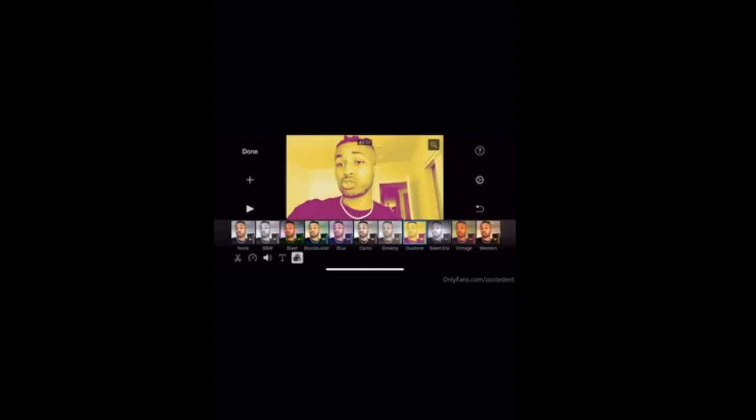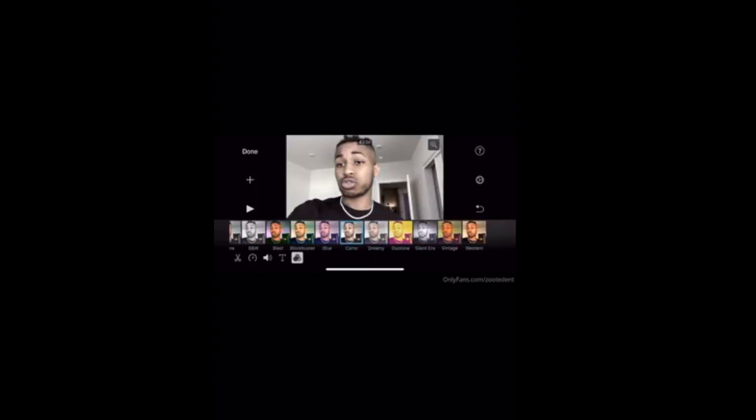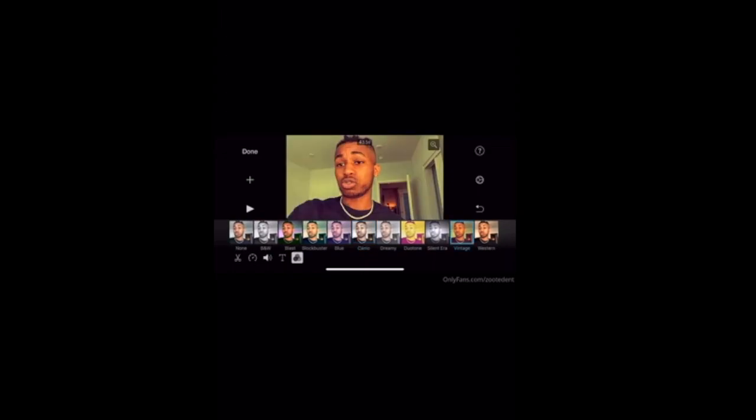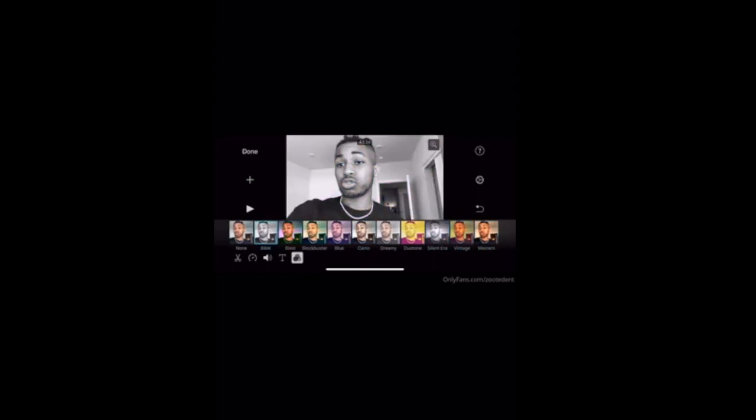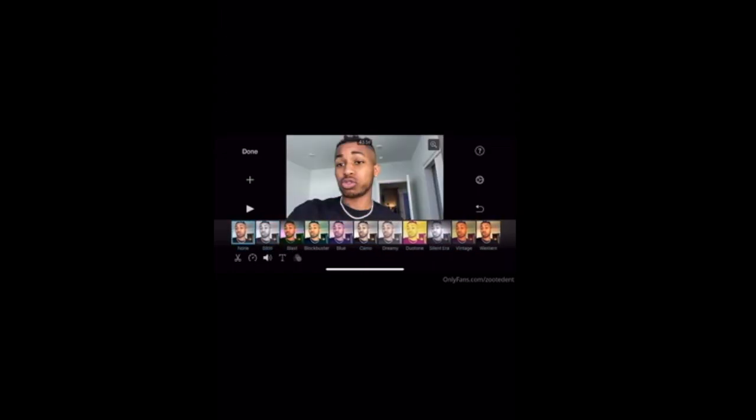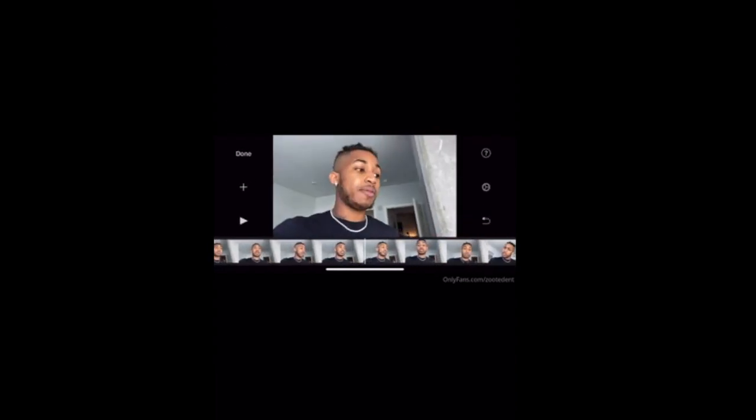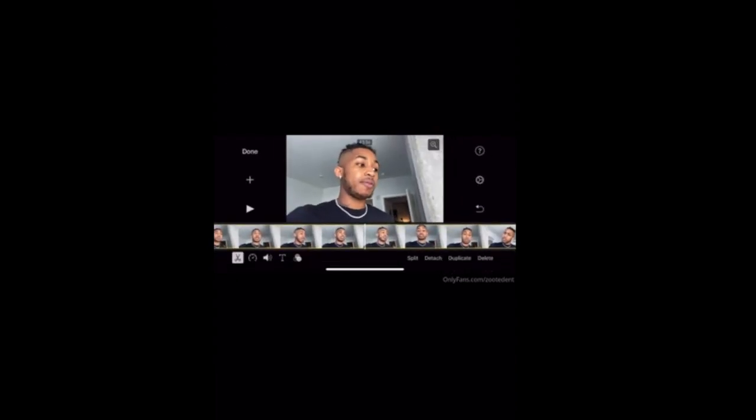You can also put filters on there. But that's very lame. If I catch you with a filter on your video, I'm going to personally pull up and whoop your ass. So don't put no filters on your shit, please.